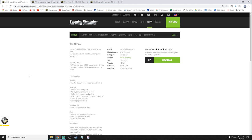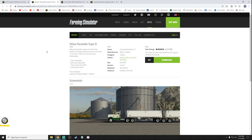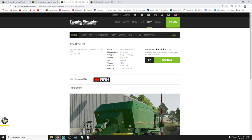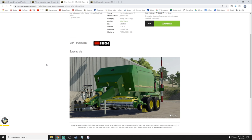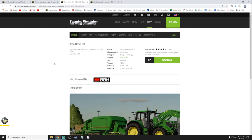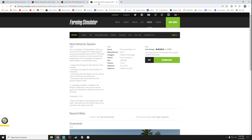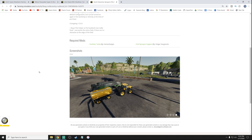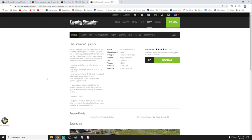First up we need to choose the mods we're going to be editing. The combine is going to be the AGCO Ideal by Aaron Modding. The trailer is the Wilson Pacesetter Super B by Stefan Baron of Custom Modding — we're actually going to change this to something different altogether. We've also got the John Deere 690 baler, and our sprayers are going to be the Hardy Interactive Sprayers, which have multiple different ways of unloading.